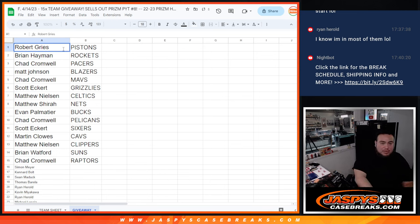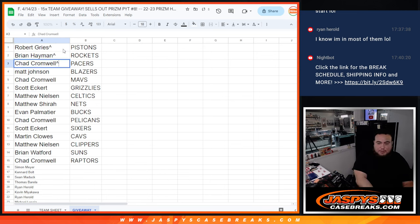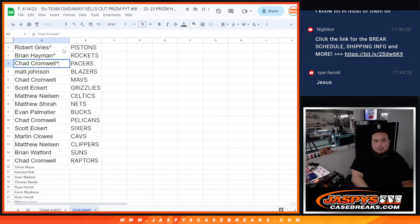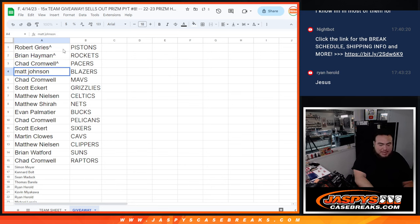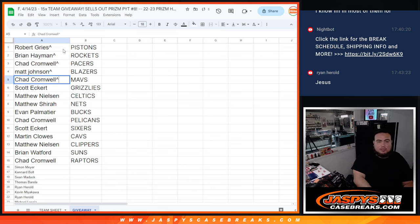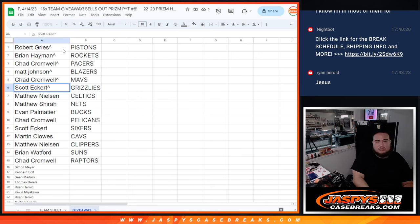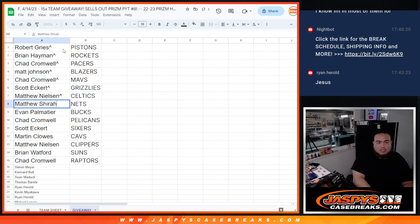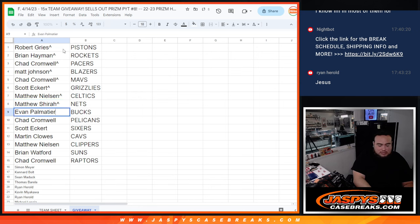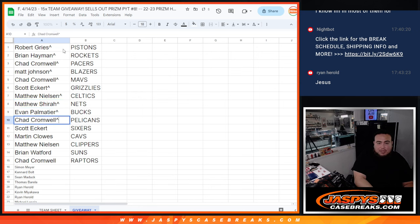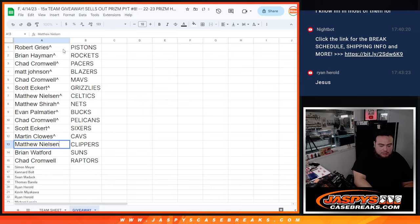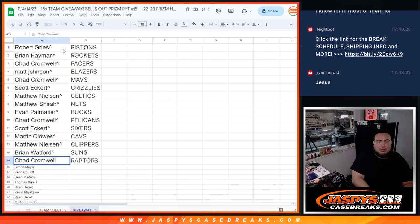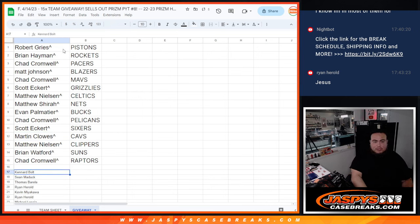Robert, you have the Pistons. Brian with the Rockets. Chad with the Pacers. Matt with the Blazers. Chad with the Mavs. Scott with the Grizzlies. Matthew with the Celtics. Nielsen, that is. Matthew Shiro with the Nets. Evan with the Bucs. Chad with the Pelicans. Scott with the Sixers. Martin with the Cavs. Nielsen with the Clippers. Brian with the Suns. And then Chad with the Raptors.